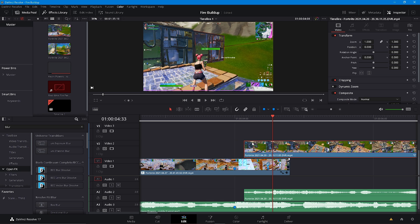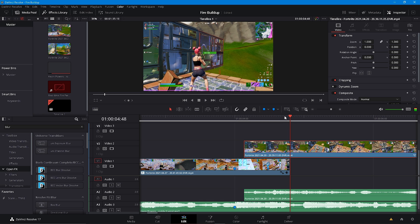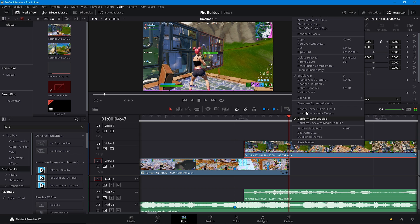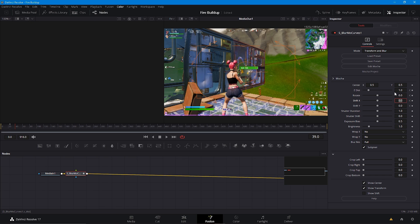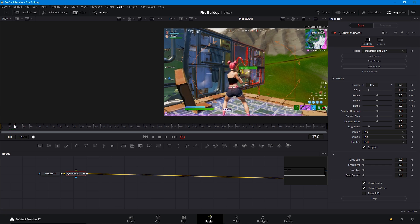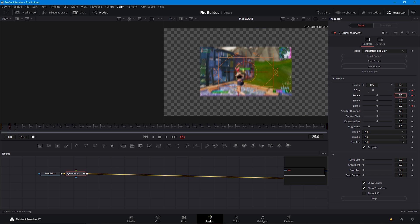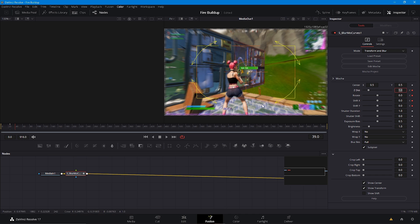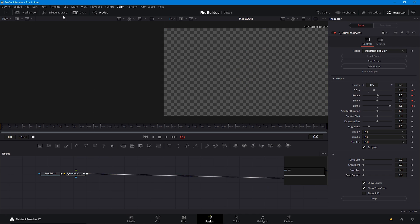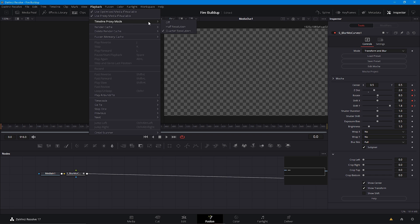Go to the very end of the clip and then go 1 frame back, so we don't get any black in this box transition. Then just keyframe all this. Go back to this keyframe on 25 frames and put this at 1.8 — sorry, I mean 2. So now it looks like this, it's in quarter resolution.